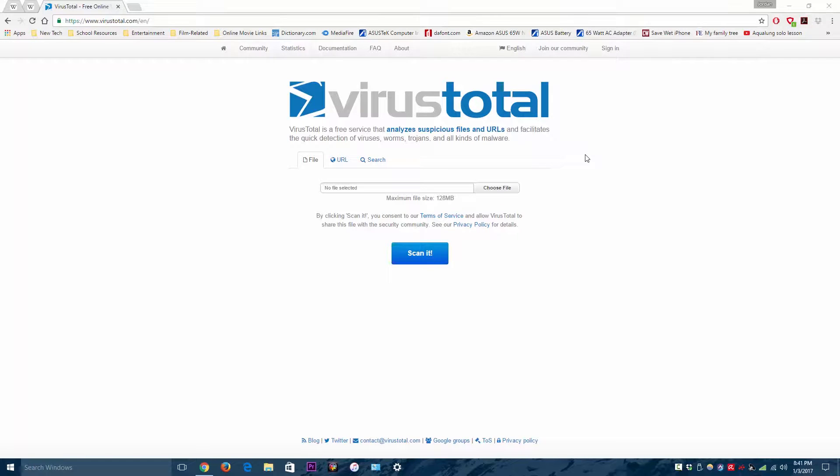where you can upload files and URLs to scan them for viruses and malware. This is another way to do that other than just using your antivirus program.